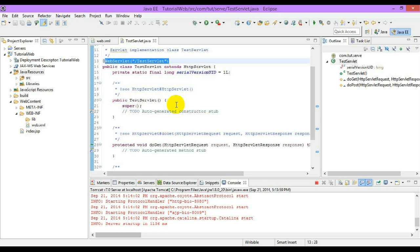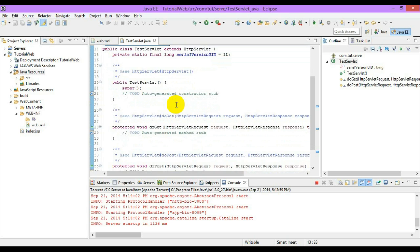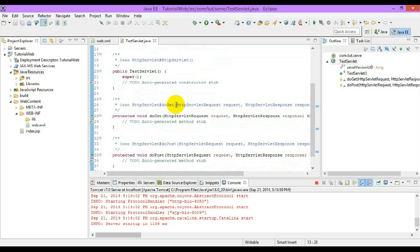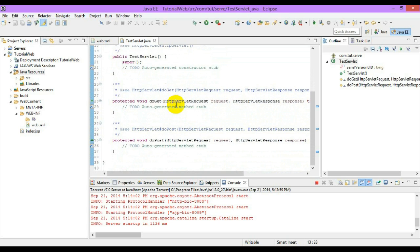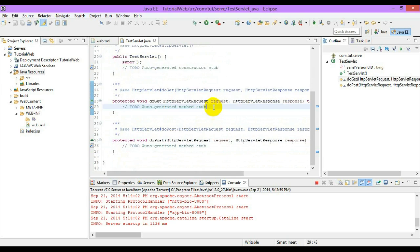Of the HTTP servlet there are different methods such as do get, do post, do put, and so on. We will directly move and understand what are the things. Here it is auto-generated - the do get, do post method.